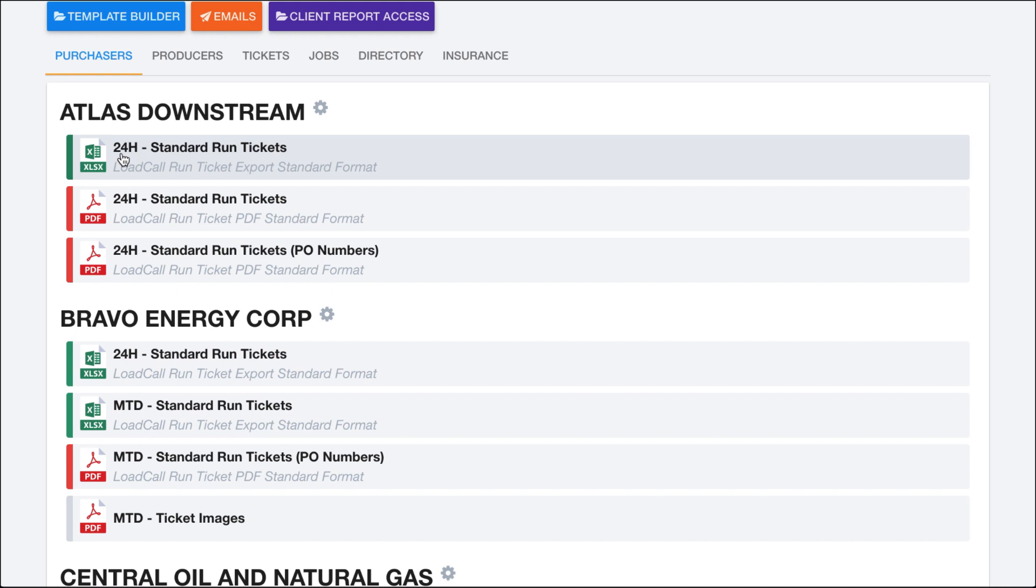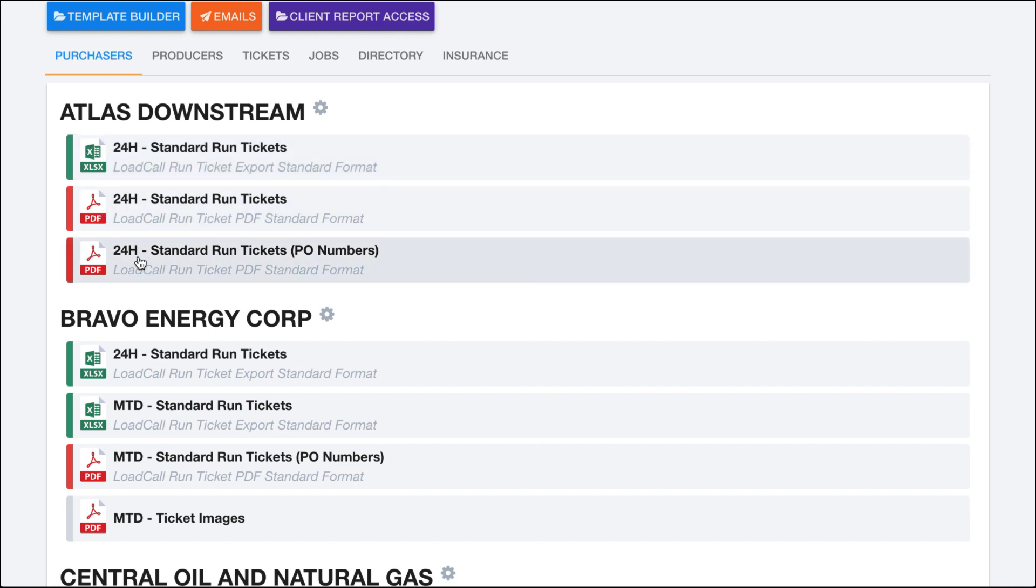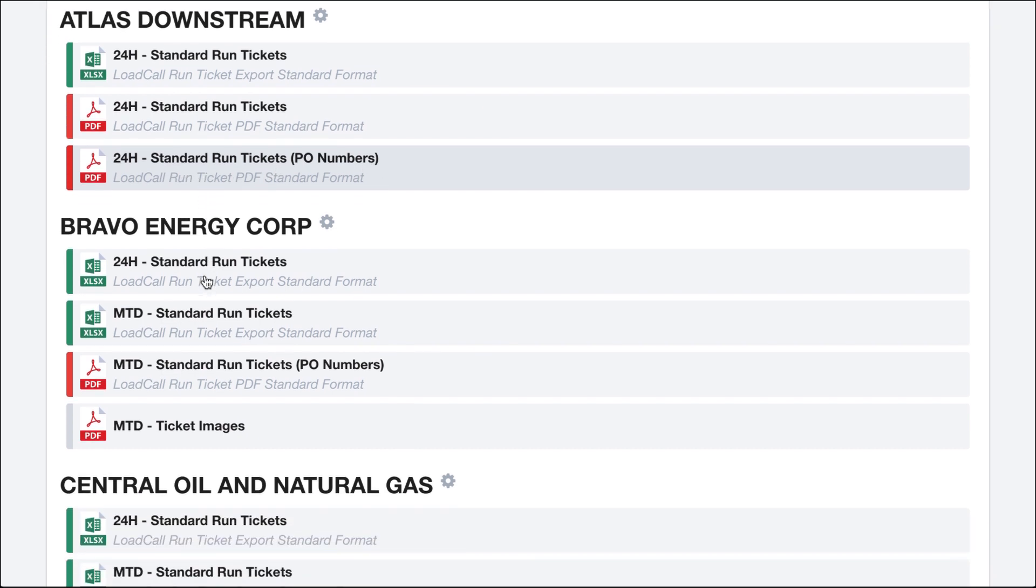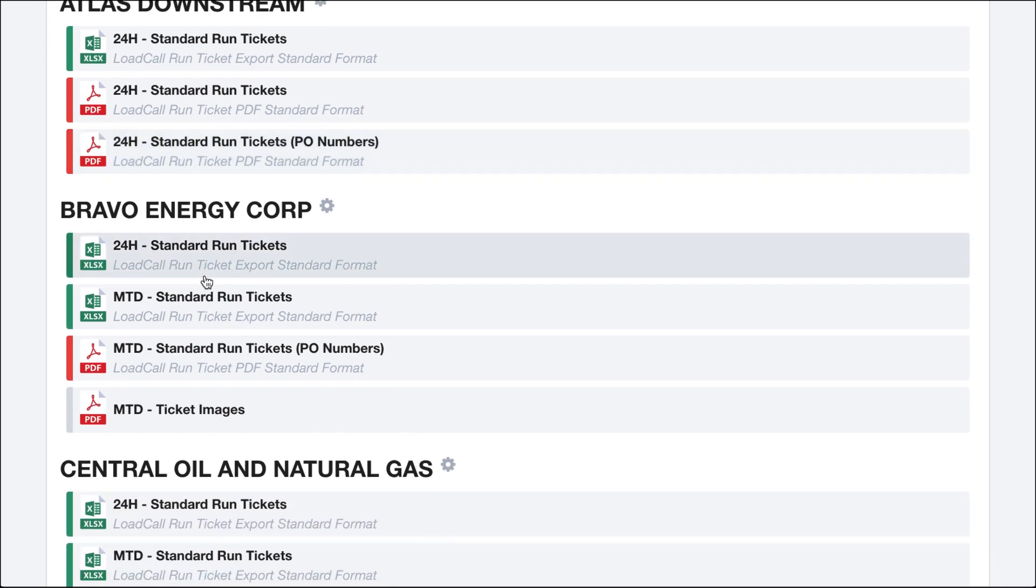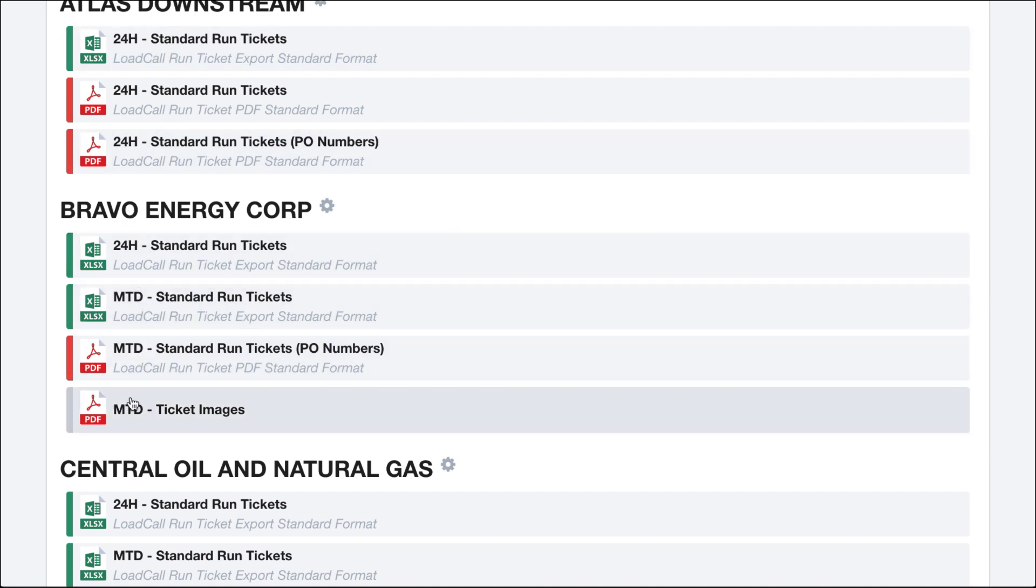So for Atlas downstream, I have set up to have a 24-hour standard run tickets report. That's an Excel report and two PDFs, the 24-hour standard run tickets and then the 24-hour standard run tickets with PO numbers. And you can change these so that customers have different things. So right here, Bravo Energy Corp, instead of wanting 24-hour reports, they mostly want these MTD or month-to-date reports in here.